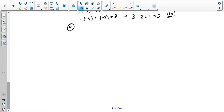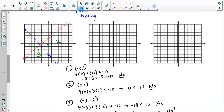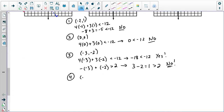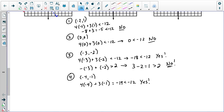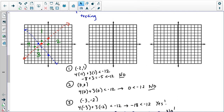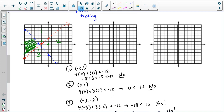Finally, I'll check region four. My guess is it's a winner because all three other regions have failed. The point is negative four, negative one. Taking 4x plus 3y, that is clearly less than negative 12 — it's negative 19. And then checking negative x plus y, that equals 3, which is greater than 2. I get a double yes, so region four is the winner and I'm going to highlight that as my final answer.